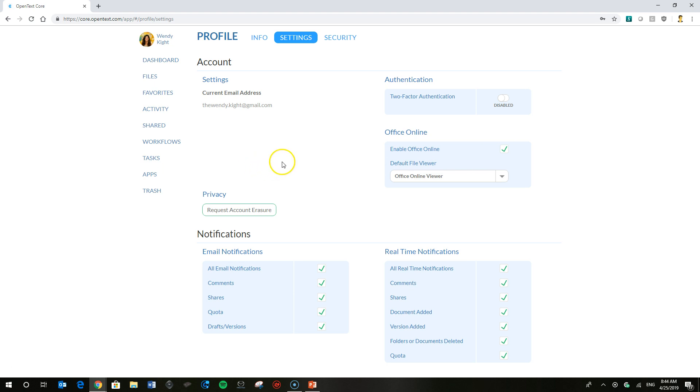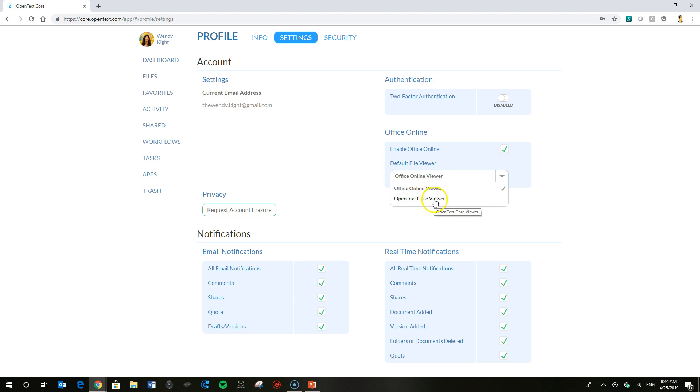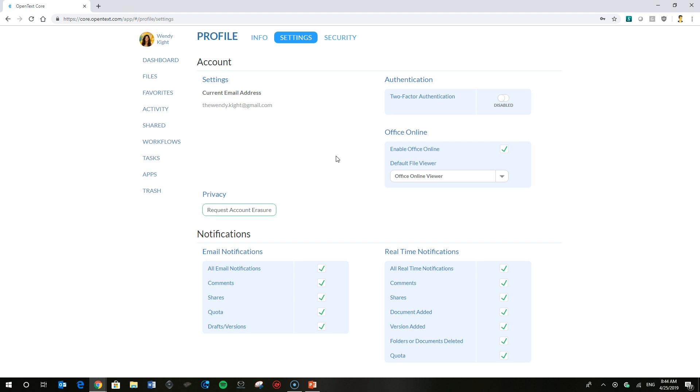She has an Office 365 account, very important to note you need one of those for the office online viewer to work, and you're going to want to make sure that you select not the core viewer as the default but the online viewer. That's going to mean anytime Wendy comes across an office file type - Word, Excel, PowerPoint - it will open in the corresponding office online viewer.